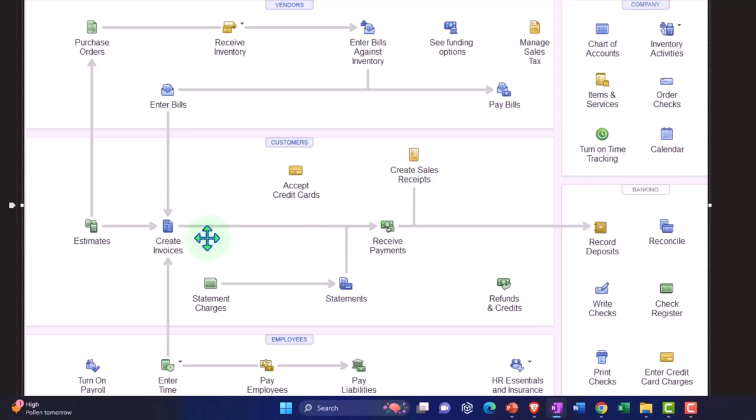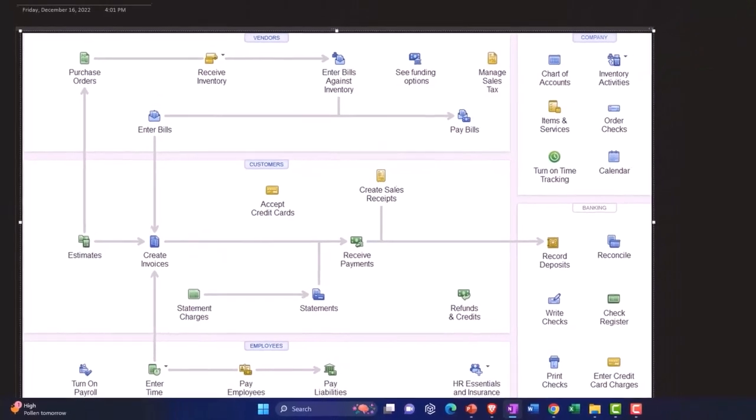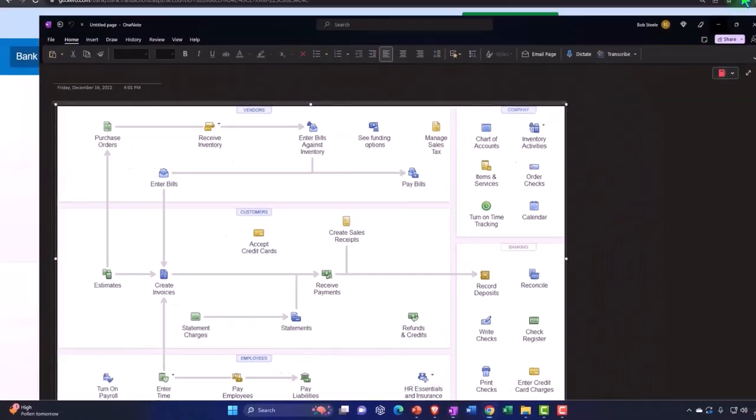And if you have an accrual component or inventory, which often forces you into some accrual components, then you're going to have to see how the bank feeds are going to fit into your accounting system.